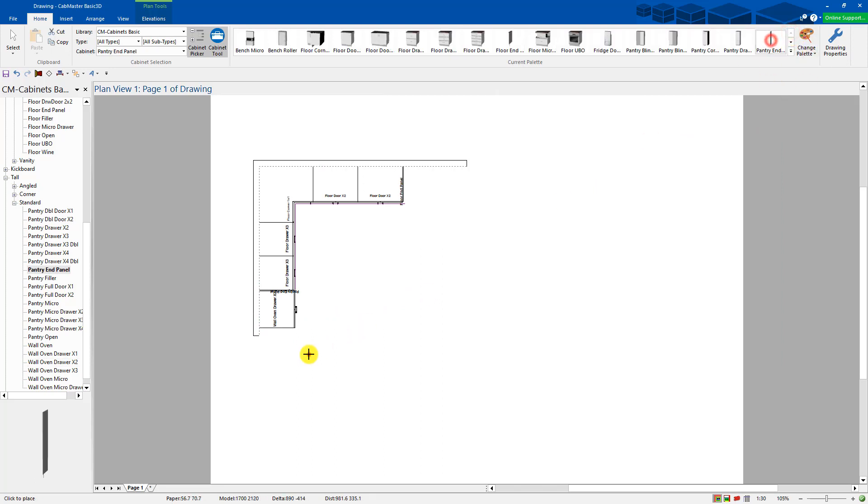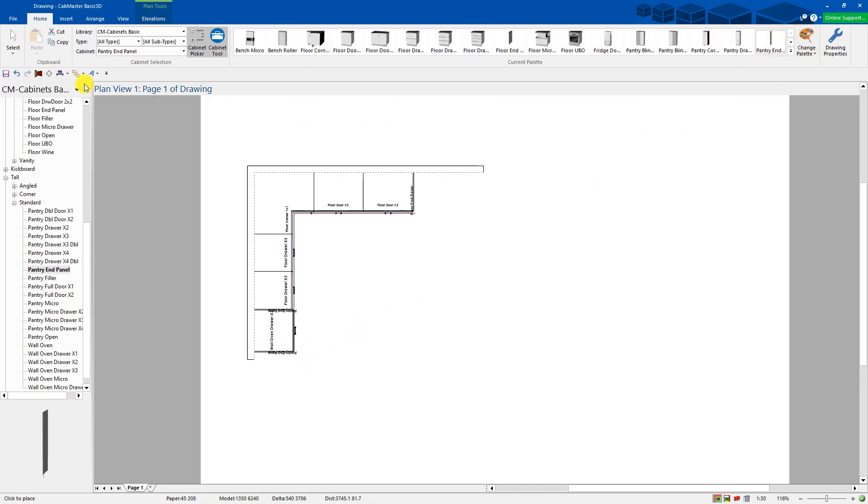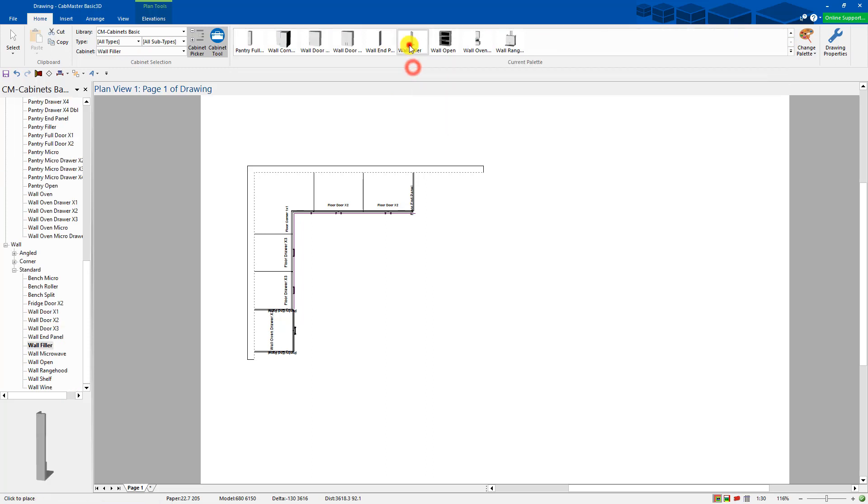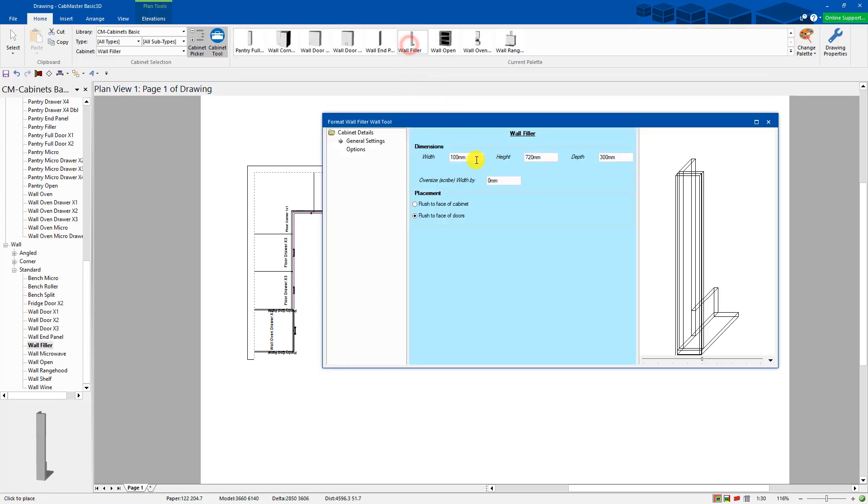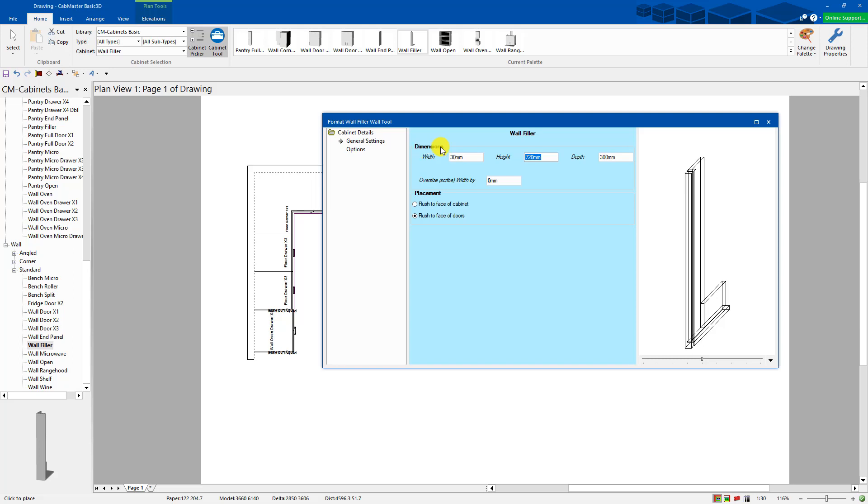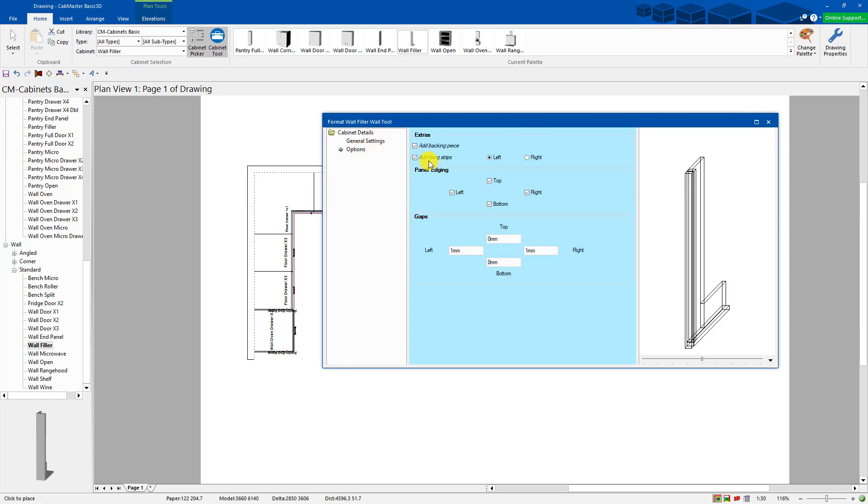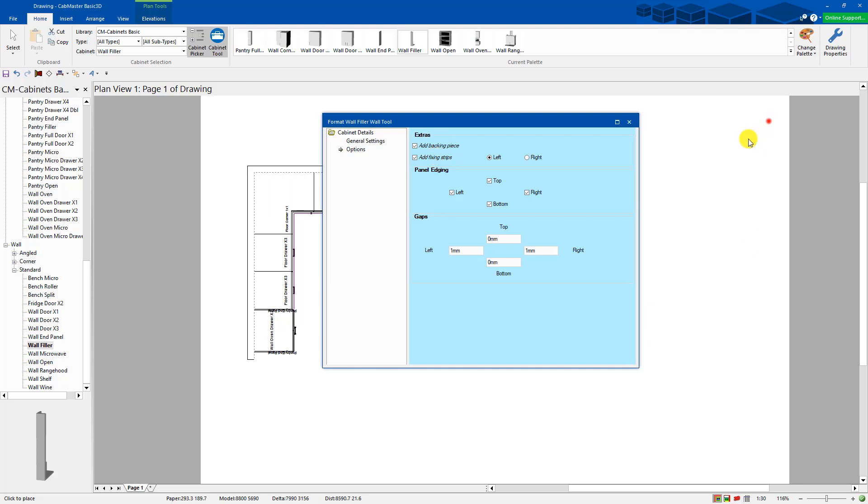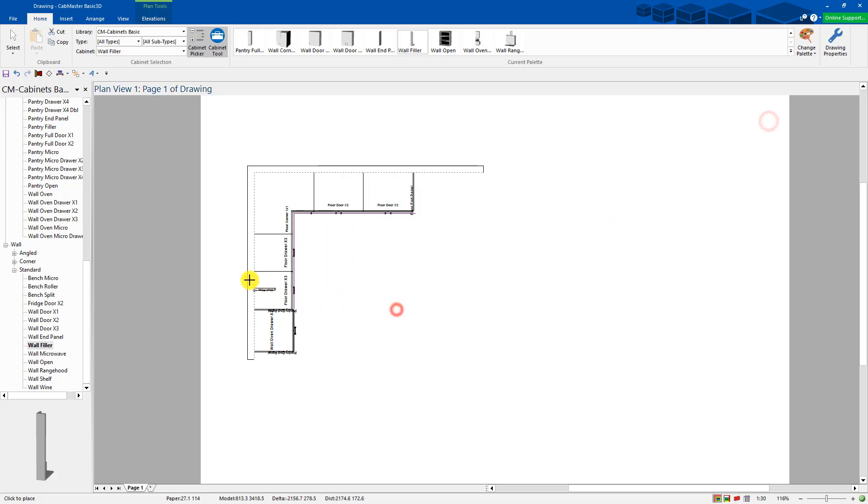I'm going to grab another end panel. I want to grab a wall filler. Wall filler. It's only going to be 30 mil wide. And you can change the assembly of this as well if you want to add in the fixing strips and the backing panels and things like that as well. So it depends on how you want to manufacture it. I'm just going to push that into there.